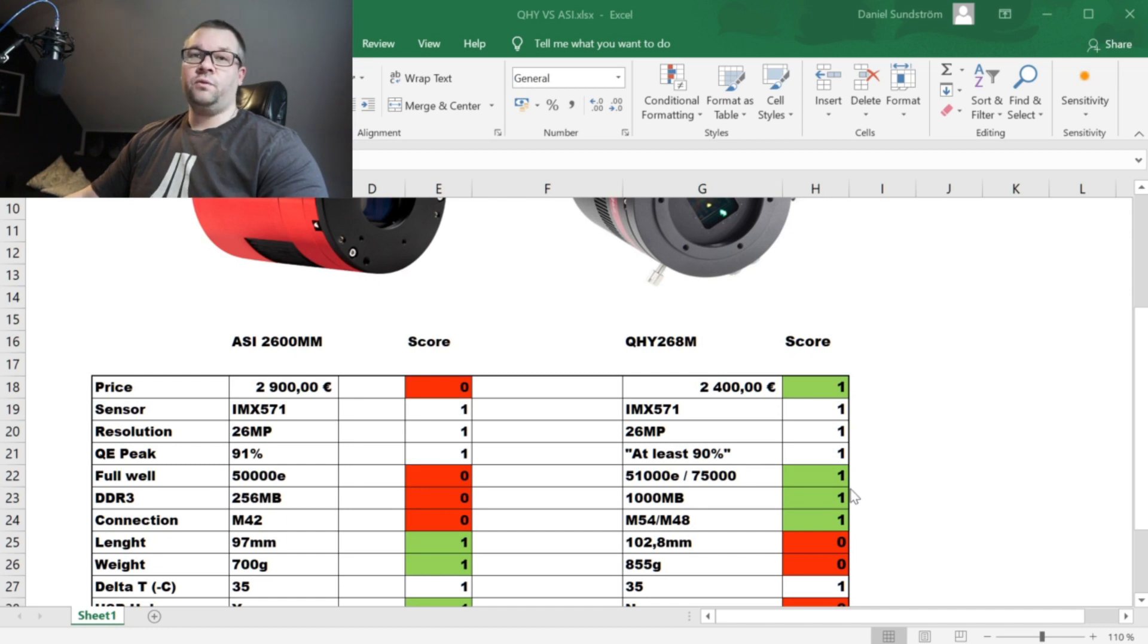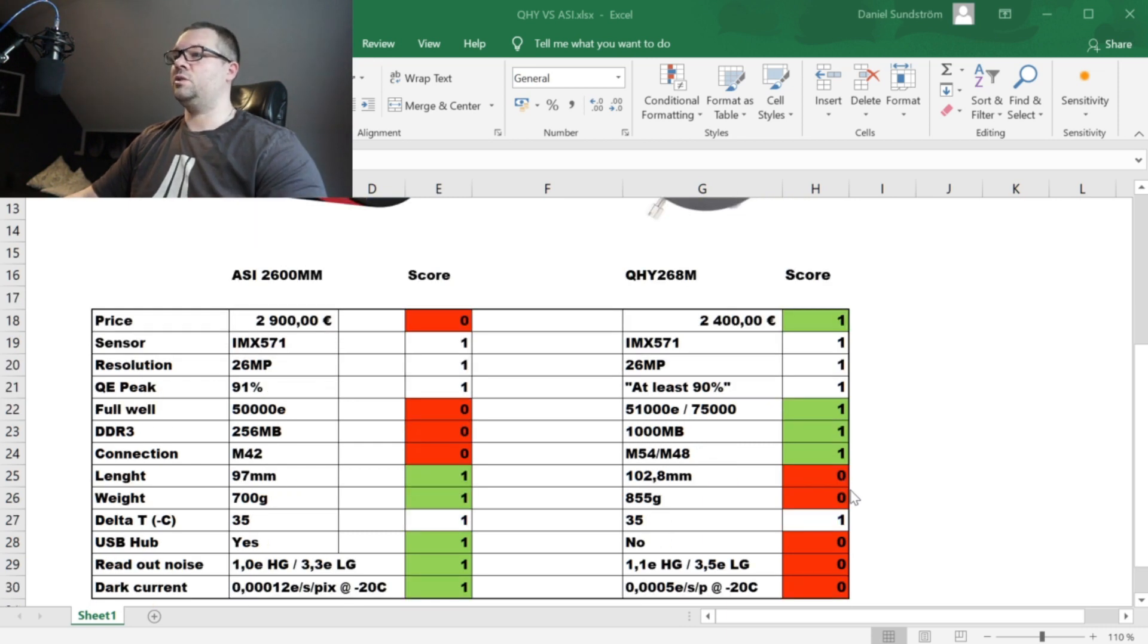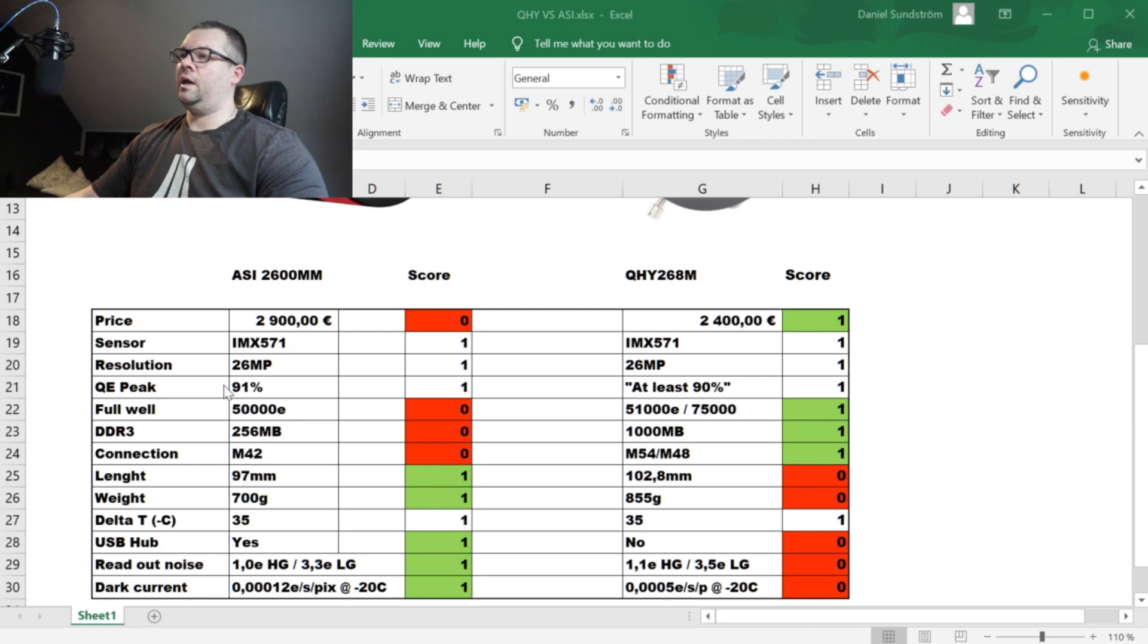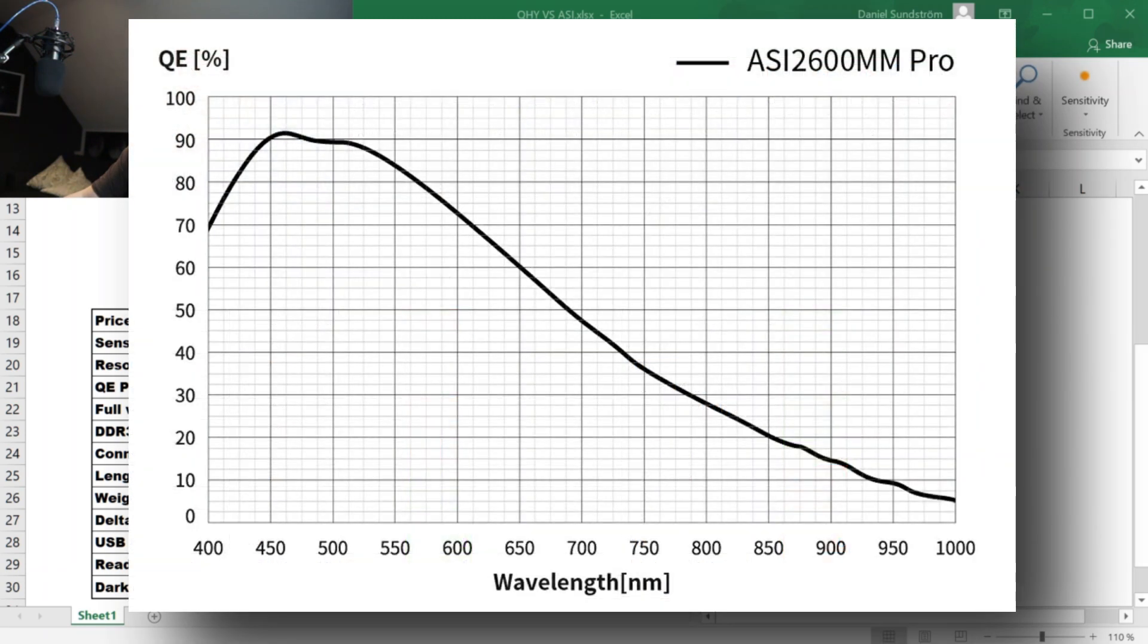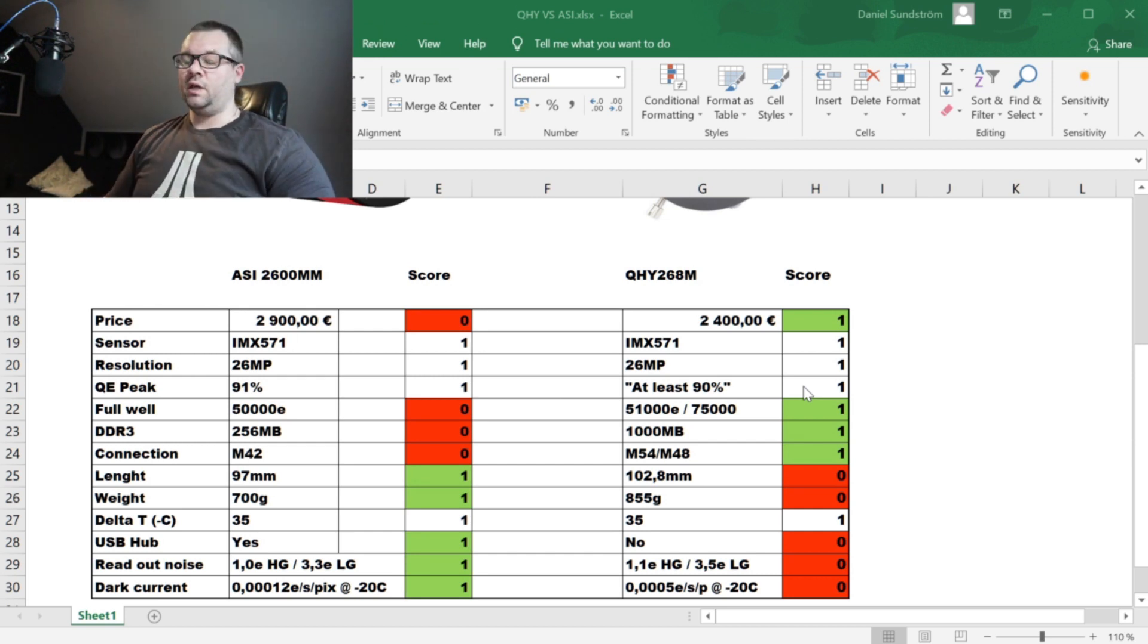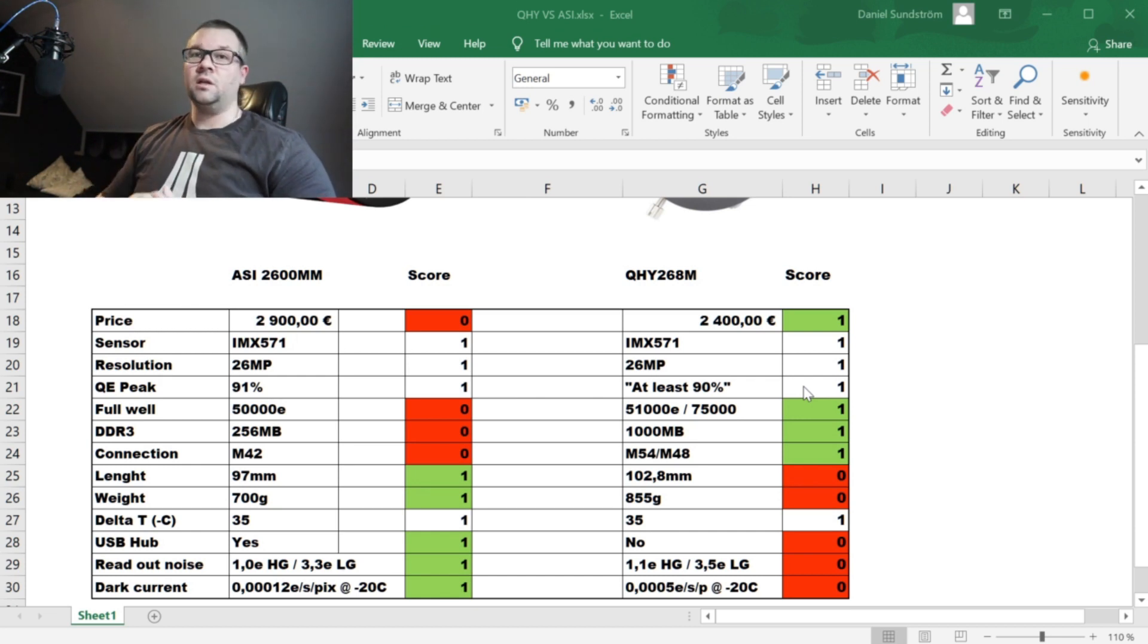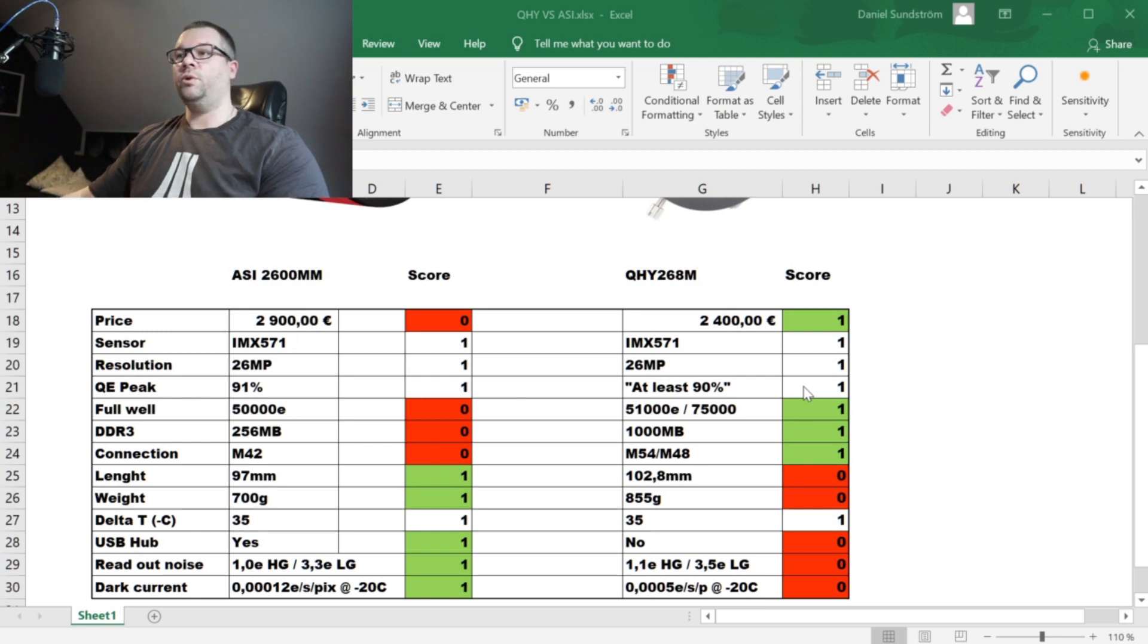Both of them use the same chip so I won't go especially deep into those specifications but it is the Sony IMX 571 chip. 26 megapixels and when they are referring to the quantum efficiency, ASI has a 91% efficiency while QHY states in several different tests that it is at least 90%. In some tests with an oxygen 3 filter they have seen up to 95%. So I am interpreting that as a close call so both of them get one point.